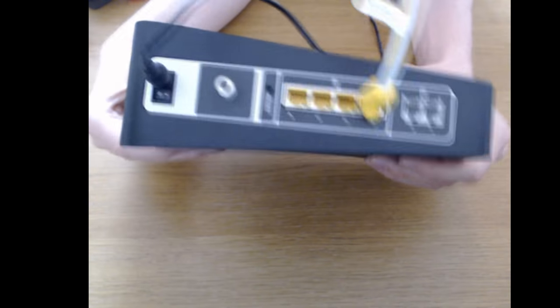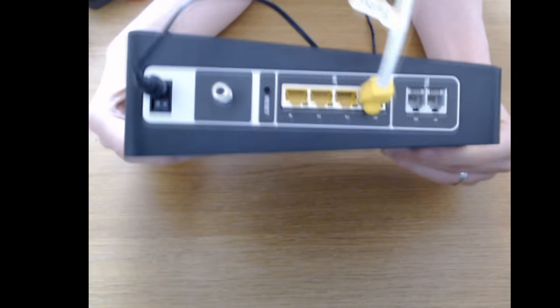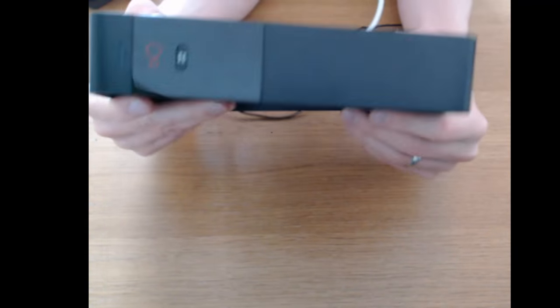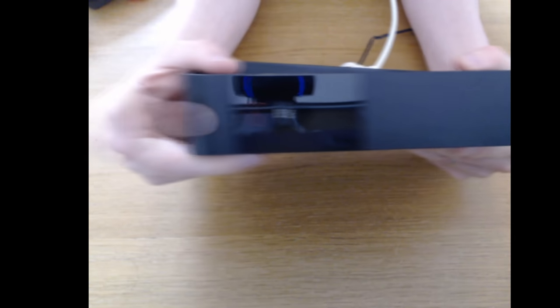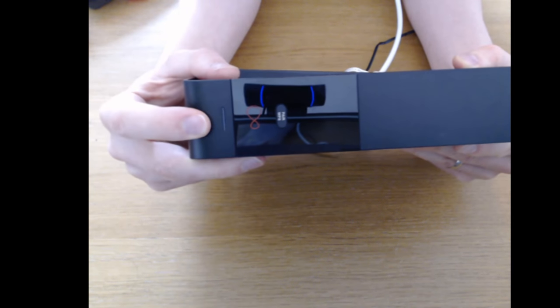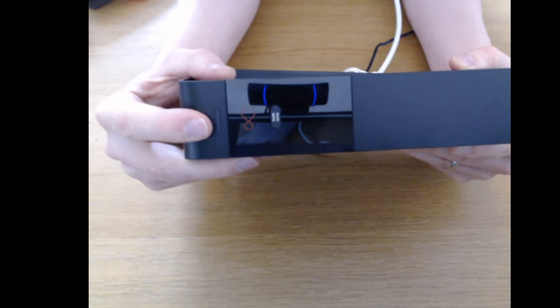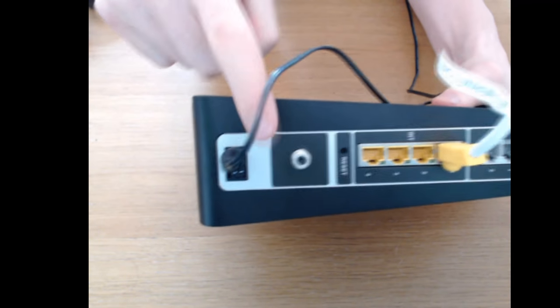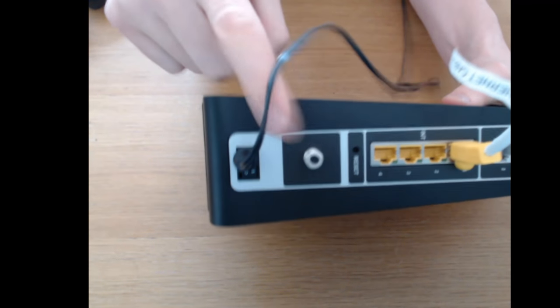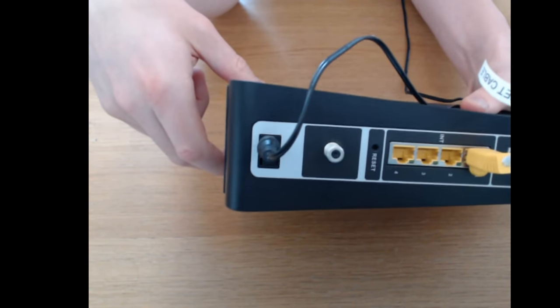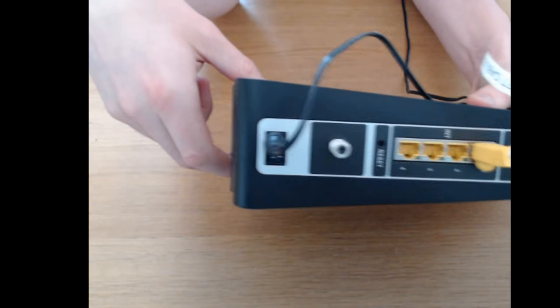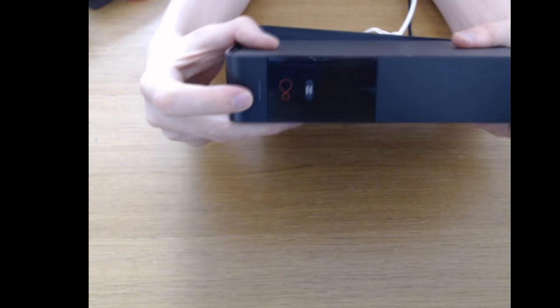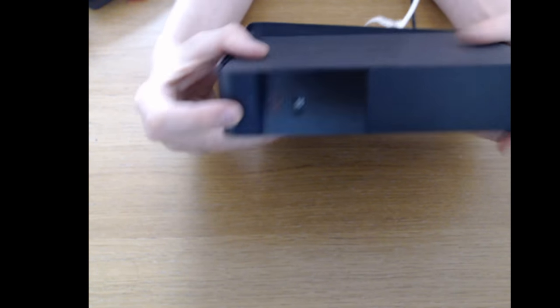Now the only difference is your Hub 3 normally has a white LED. When it's in modem mode this LED will glow purple. The reason it's flashing green is because it hasn't synced and we don't have our coax cable plugged in. But you'll know it's ready because it will change to purple when the coax is plugged in. So let's just move this one aside.